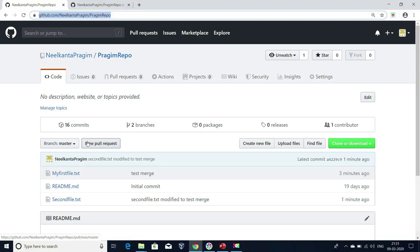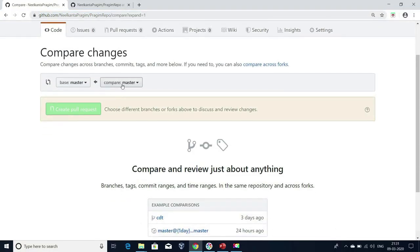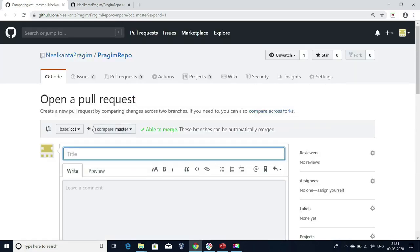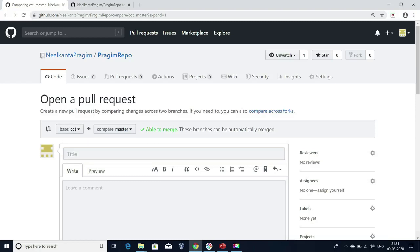To get that, just click on 'New pull request.' It is going to show you from where to where you want to merge the changes. I want to send the changes from master to CDT branch, so I select the CDT branch here. This arrow indicates that I want to move the changes from master to CDT. I'm seeing the message 'Able to merge,' which means there is no issue in merging. If there is any issue like merge conflicts — if the same file has been modified in both branches — then you will get a merge conflict. In our next sessions, I will discuss how to solve merge conflicts as well.